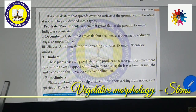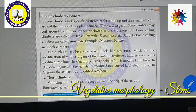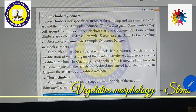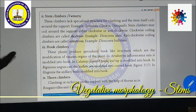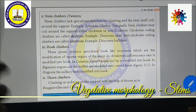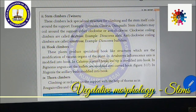Root climbers use roots for support. Stem climbers: with the help of the stem itself, they climb over support. Examples include Cuscuta, Clitoria, Quisqualis, and Dioscorea. These climbers do not have any specialized organ for holding; the stem itself coils around the support. Examples: Ipomoea, Clitoria, Quisqualis (sweet potato). Stem climbers may coil around the support either clockwise or anti-clockwise. Clockwise coiling climbers are called dextrose — example Dioscorea alata.